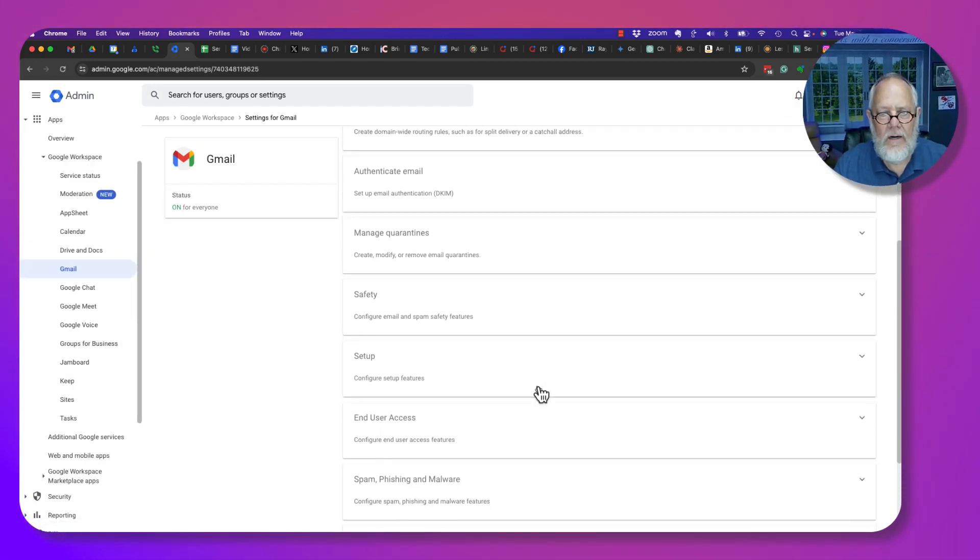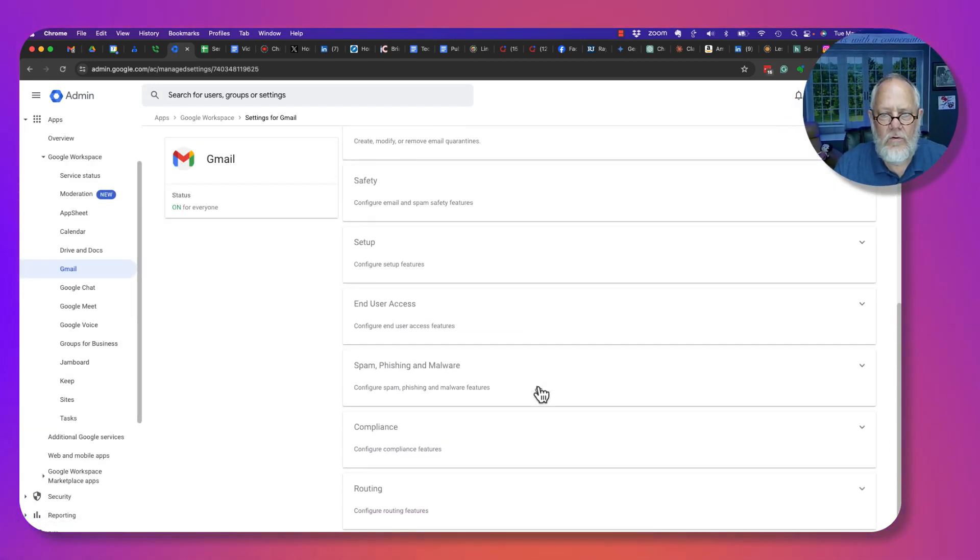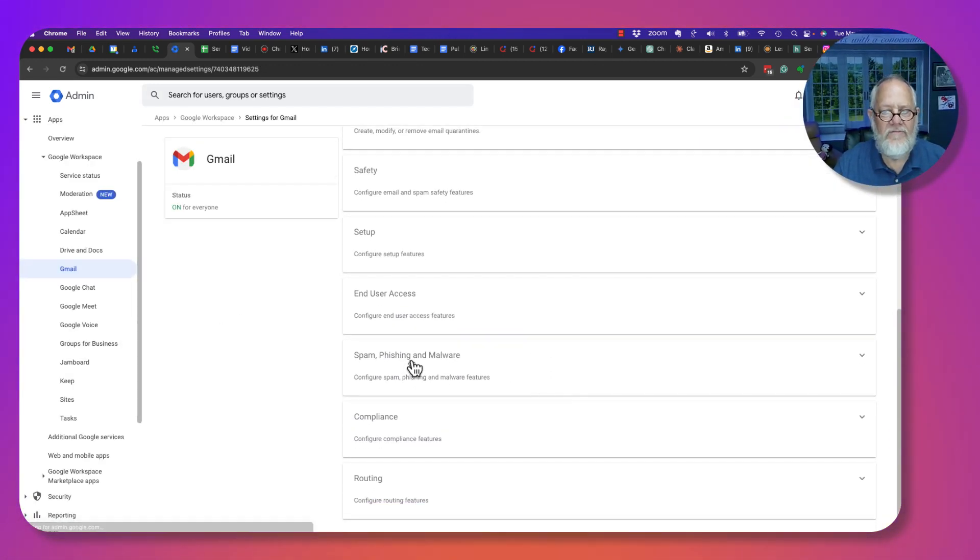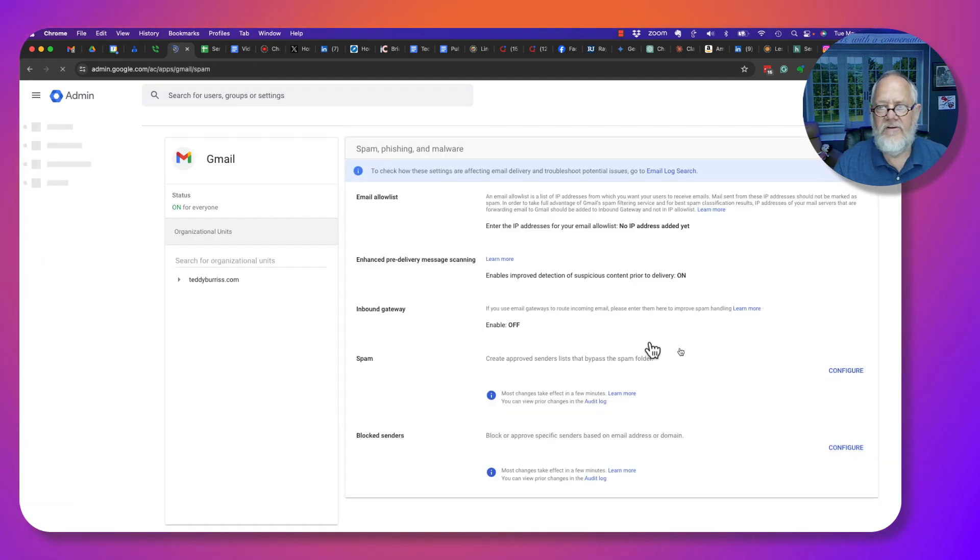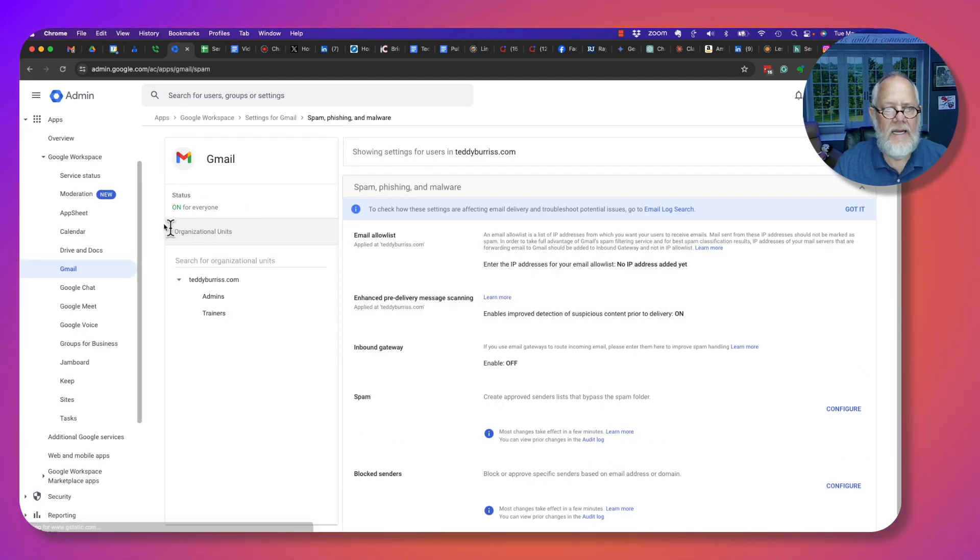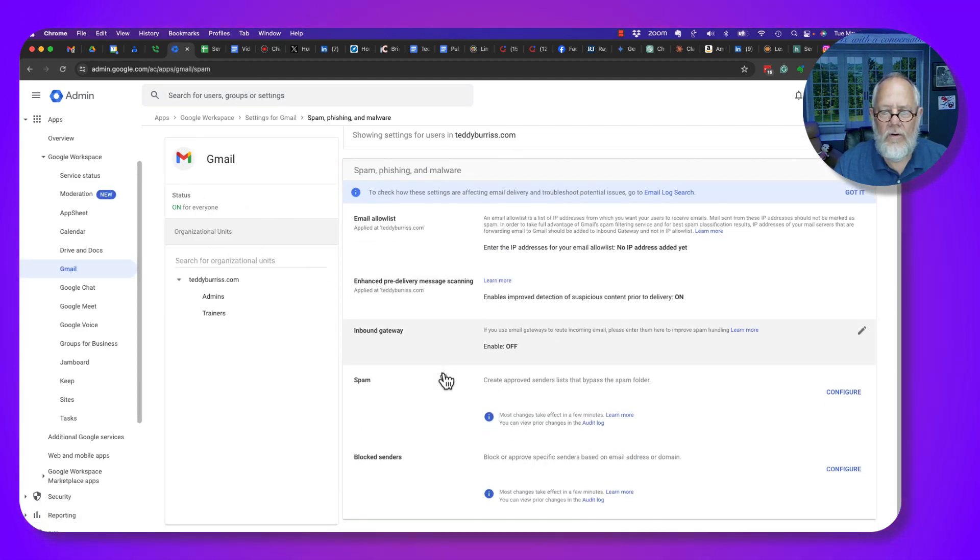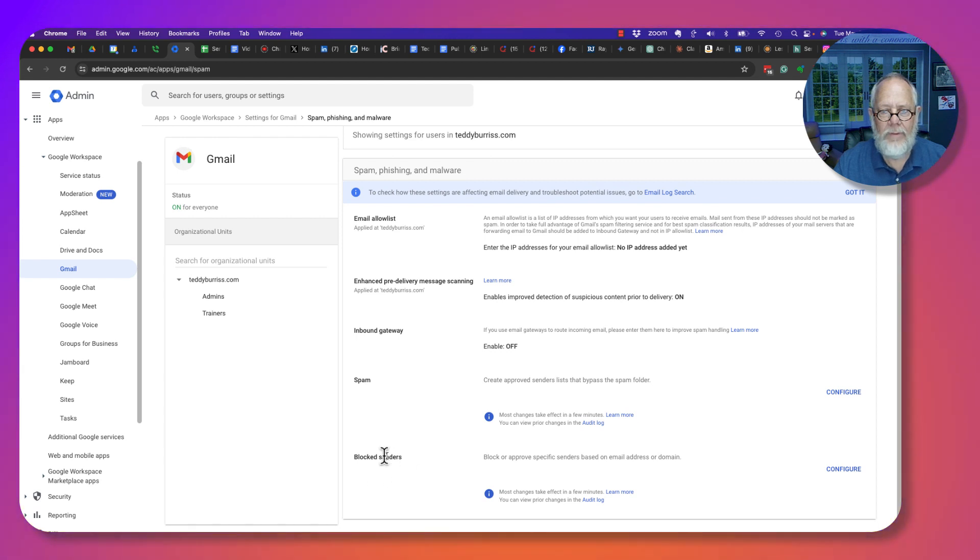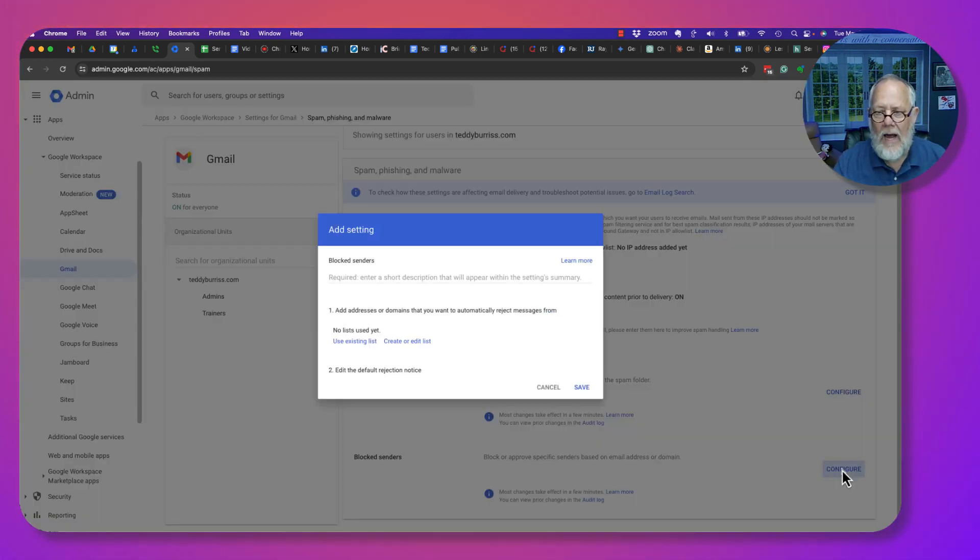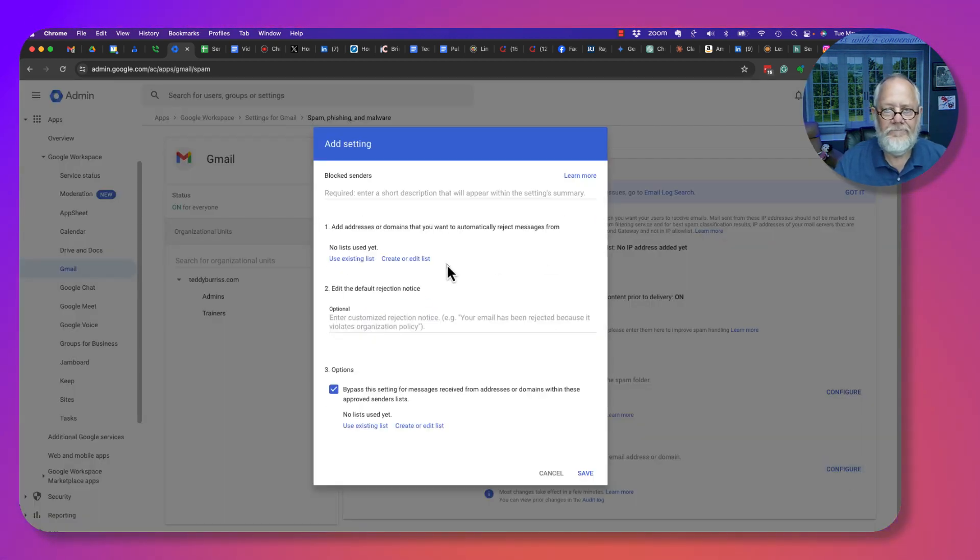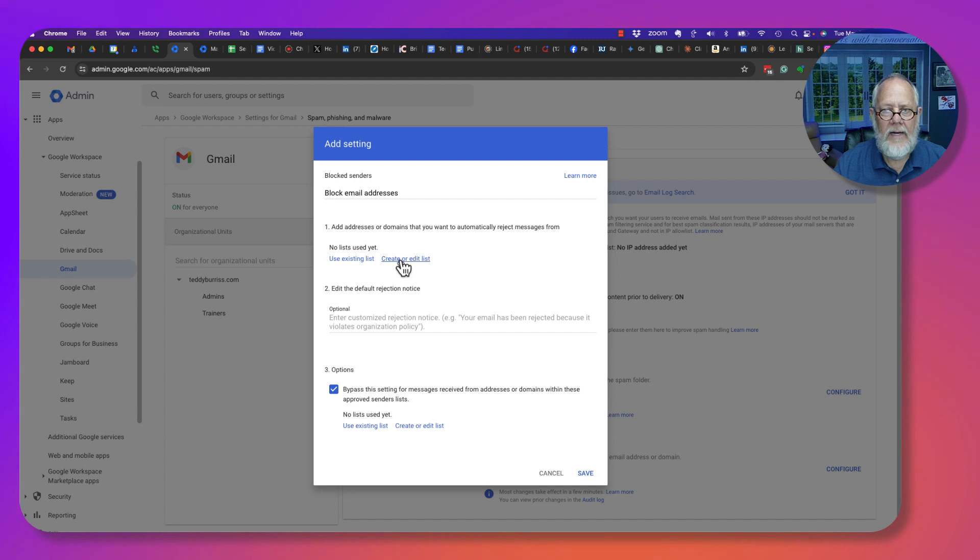Now in Gmail, I need to come down here to Spam and Phishing. Under Spam and Phishing, I need to find Blocked Senders. So I configure Blocked Senders. Now I need to create a list.